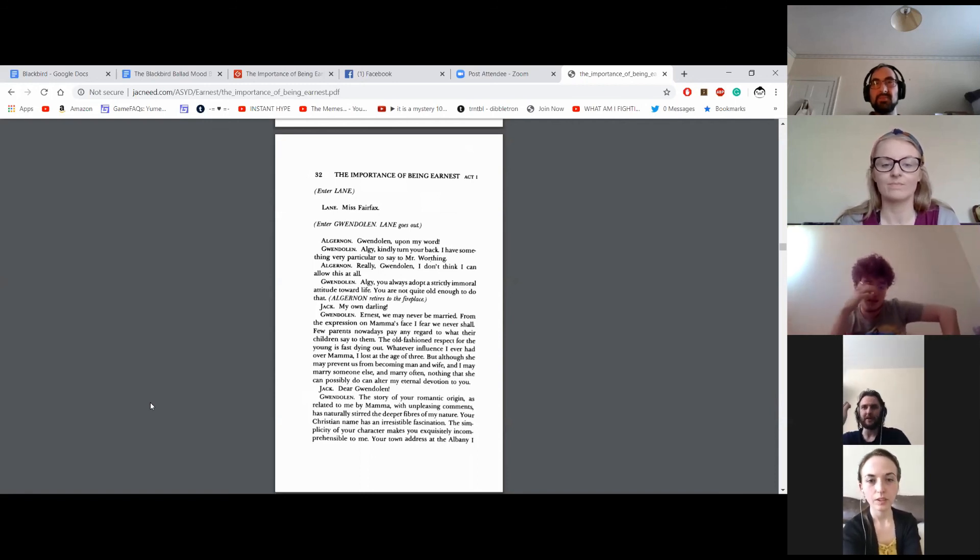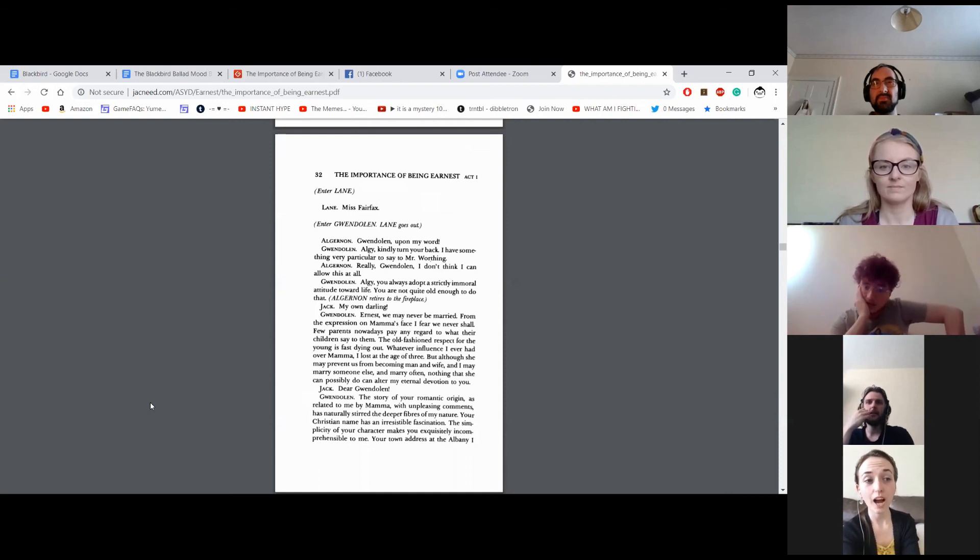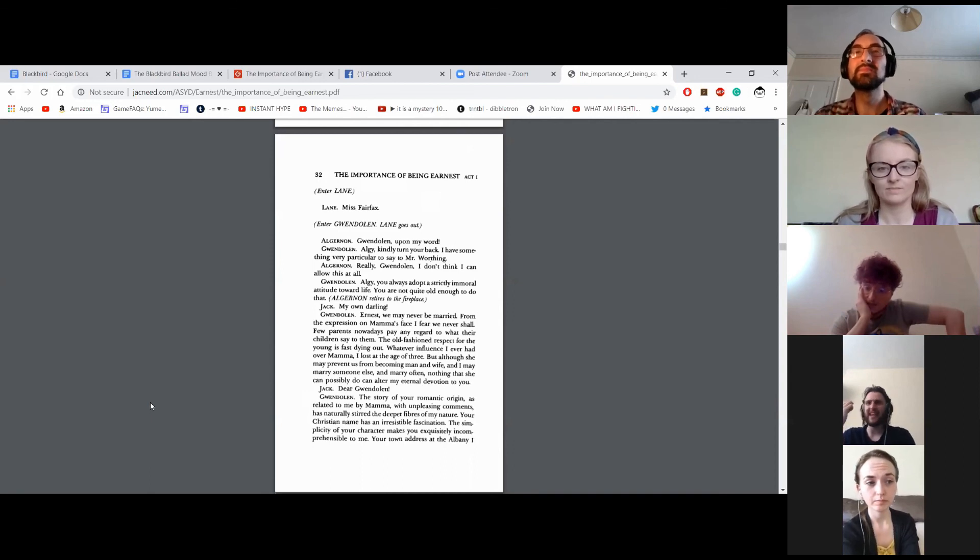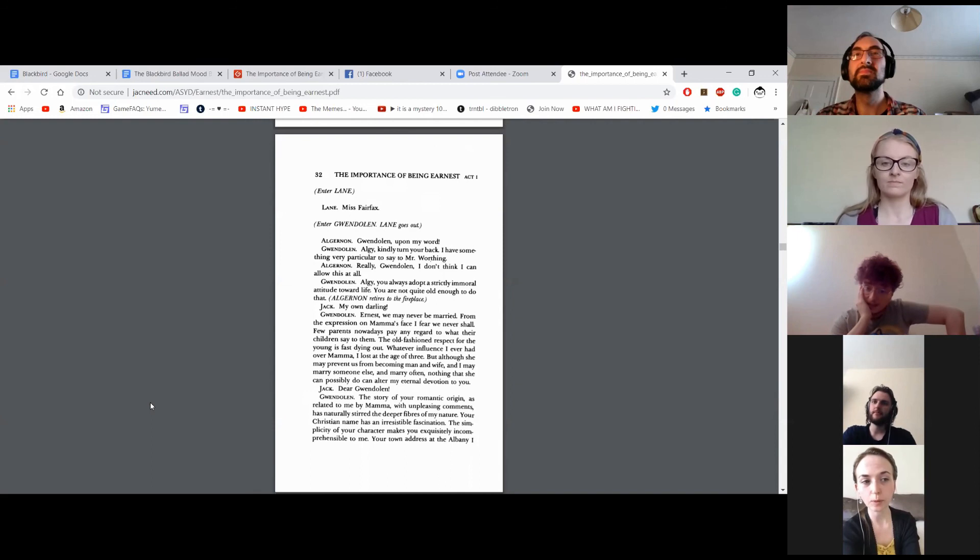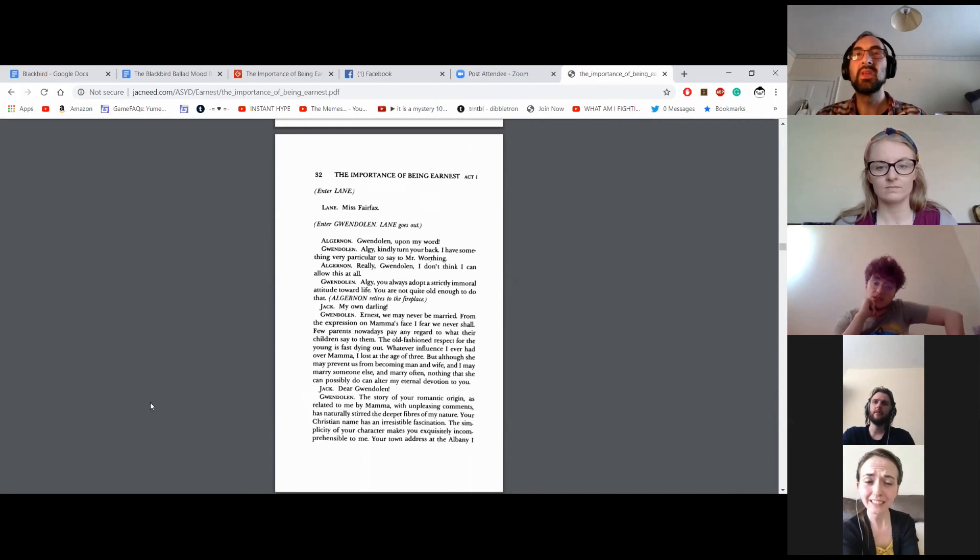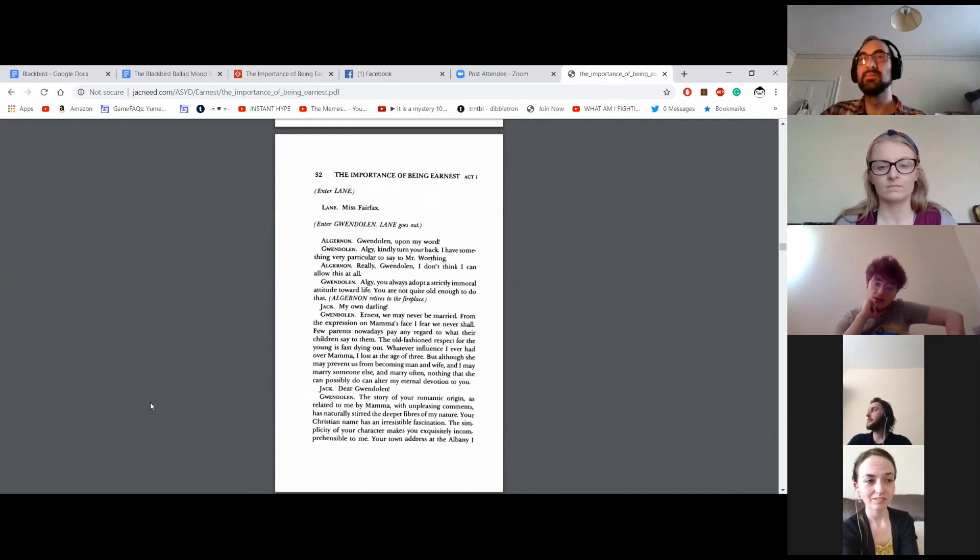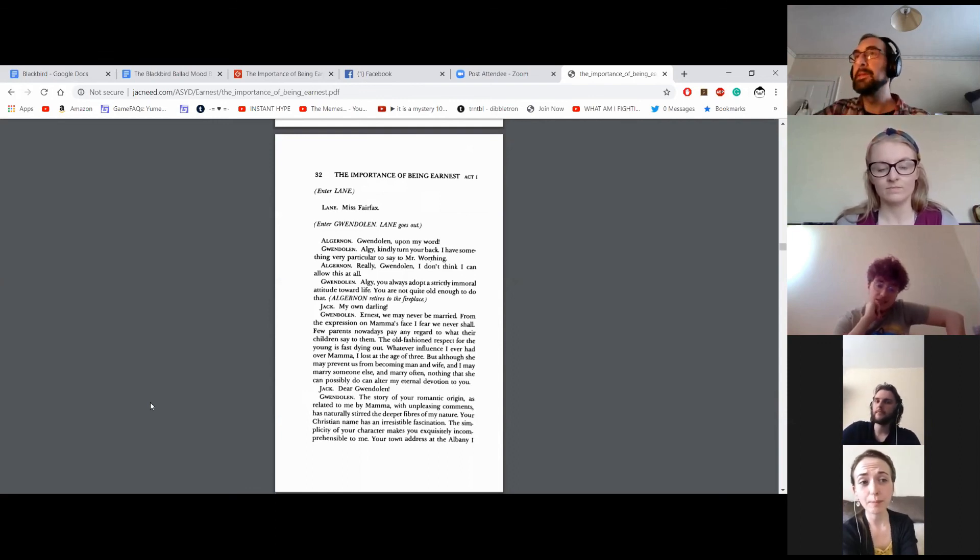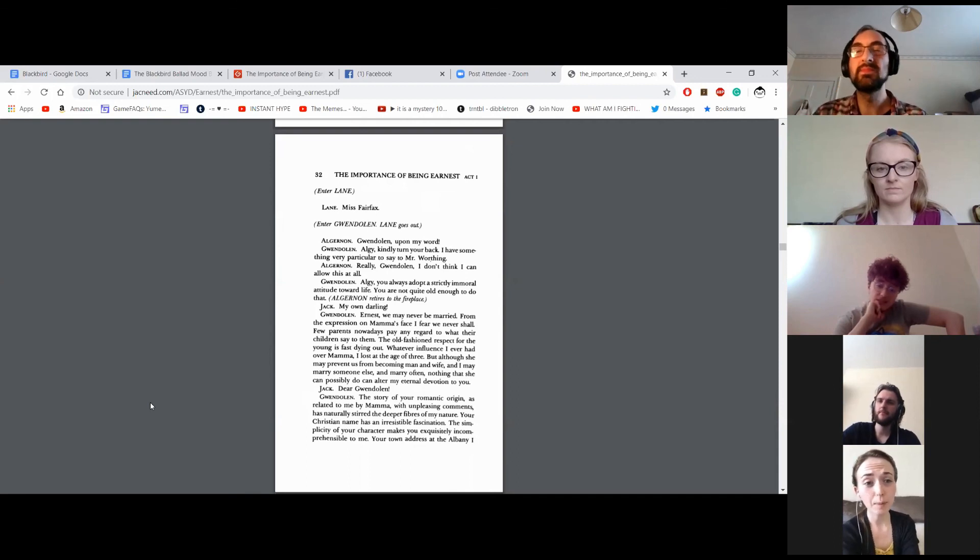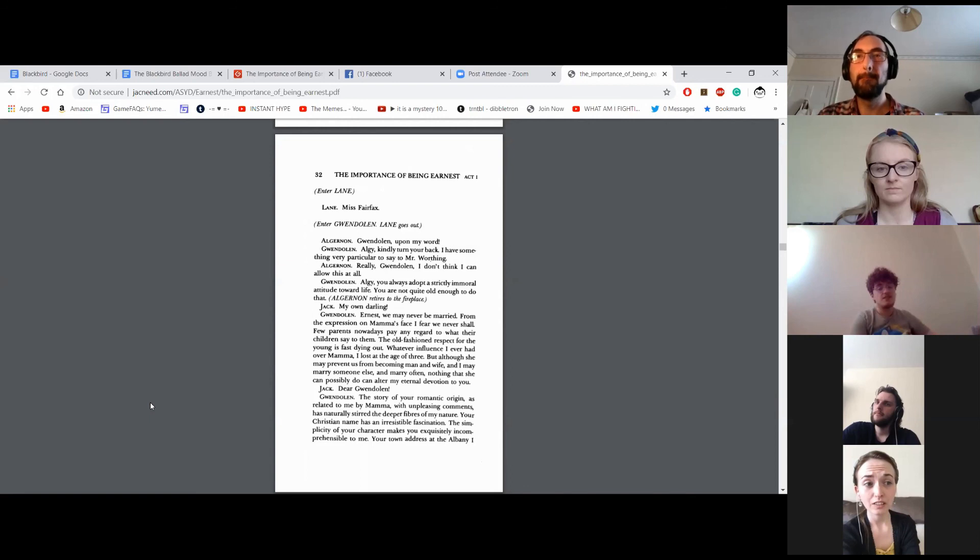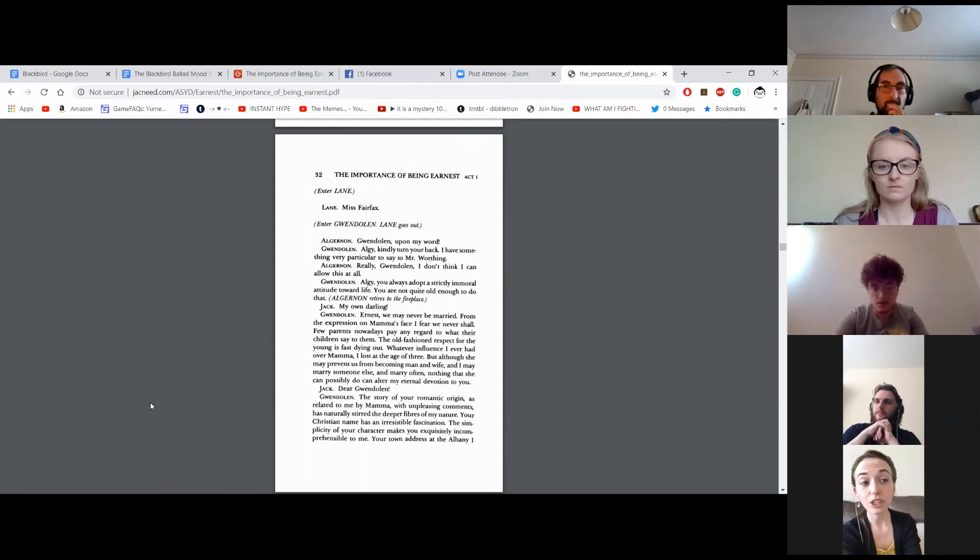Gwendolyn, upon my word! Algy, kindly turn your back. I have something very particular to say to Mr. Worthing. Really, Gwendolyn, I don't think I can allow this at all. Algy, you always adopt a strictly immoral attitude towards life. You are not quite old enough to do that. Algernon retires to the fireplace. My own darling. Ernest, we may never be married. From the expression on Mama's face, I fear we never shall. Few parents nowadays pay any regard to what their children say to them. The old-fashioned respect for the young is fast dying out. Whatever influence I ever had over Mama, I lost at the age of three. But although she may prevent us from becoming man and wife, and I may marry someone else and marry often, nothing that she can possibly do can alter my eternal devotion to you.